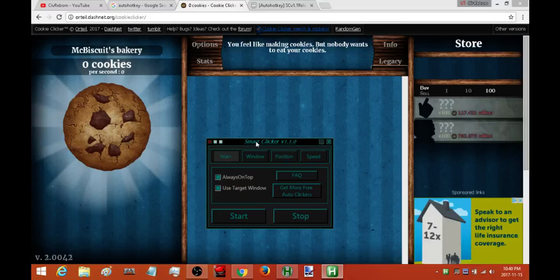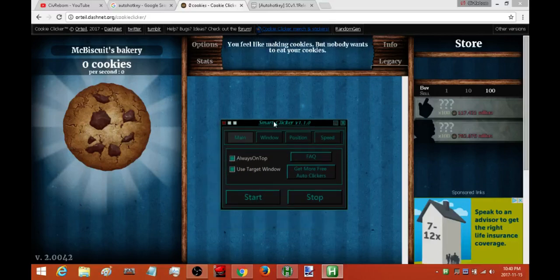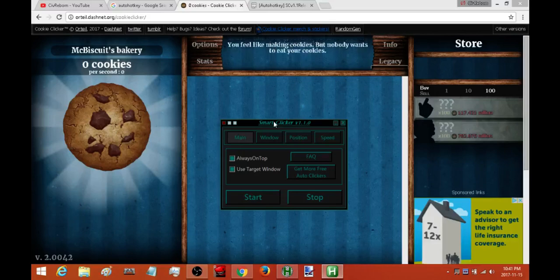This auto clicker is only going to be available as a paste so you're not going to have to download the auto clicker. If you've never used a paste before I'll show you, stick around to the end of the video and I'll go over everything that you need to know to get this up and running.